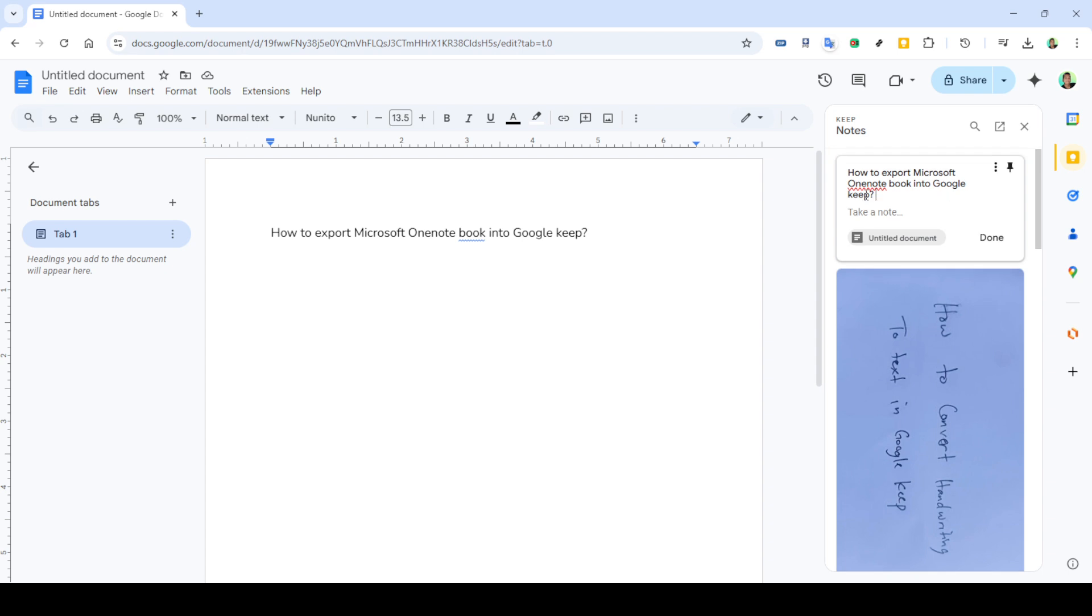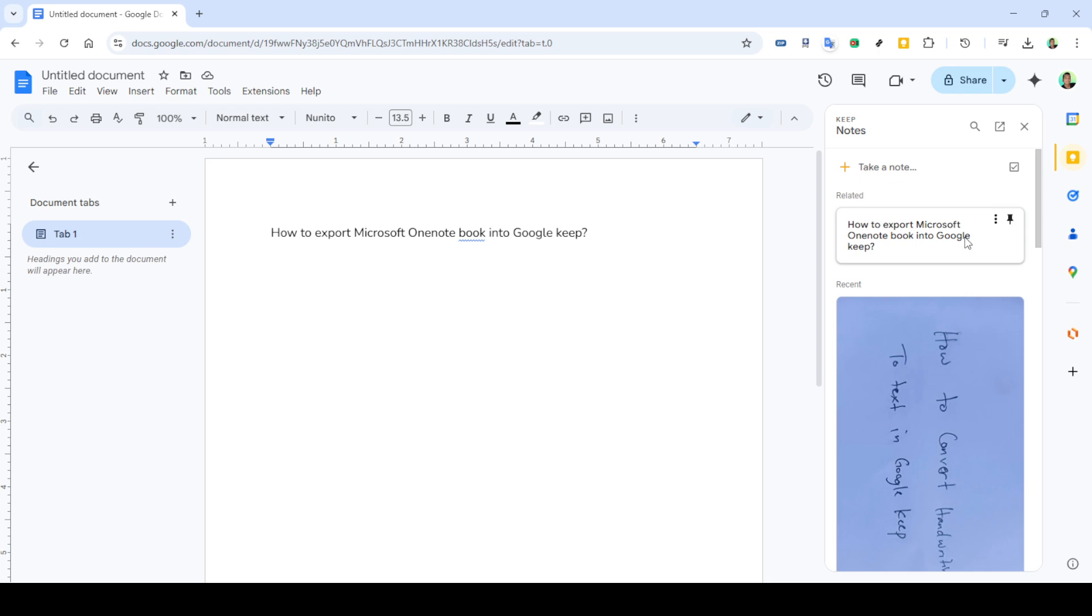Next, head back to your open Google Docs blank document and paste the content. Right click in the document and select paste, or use the keyboard shortcut Ctrl plus V or Cmd plus V depending on your device. At this point, your notes should appear just as they were in OneNote.